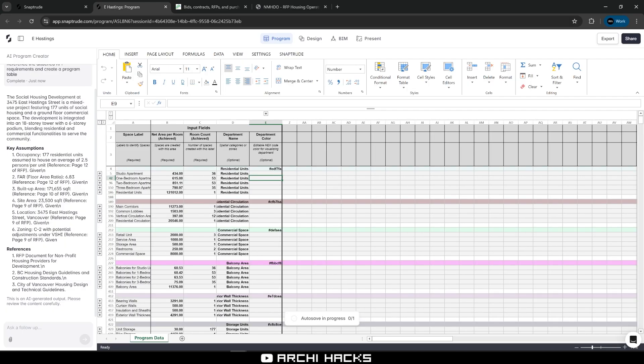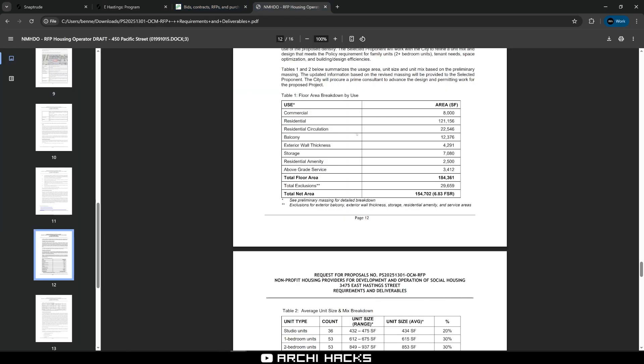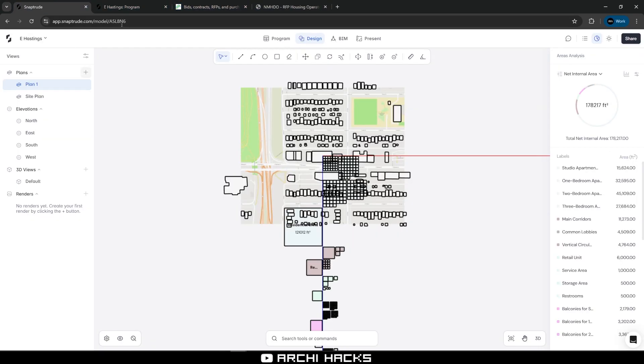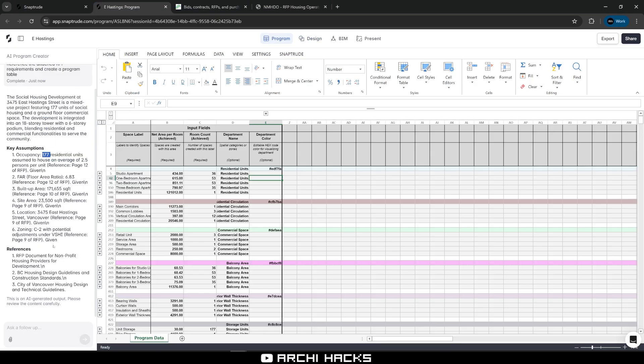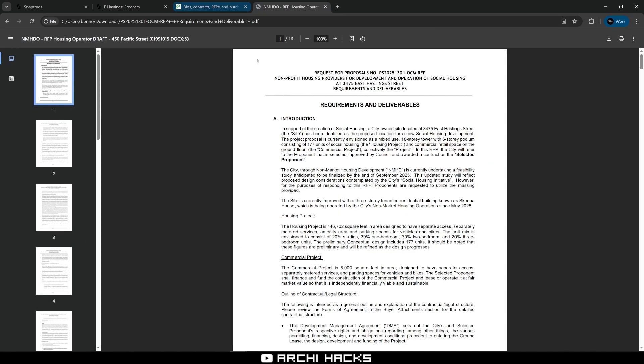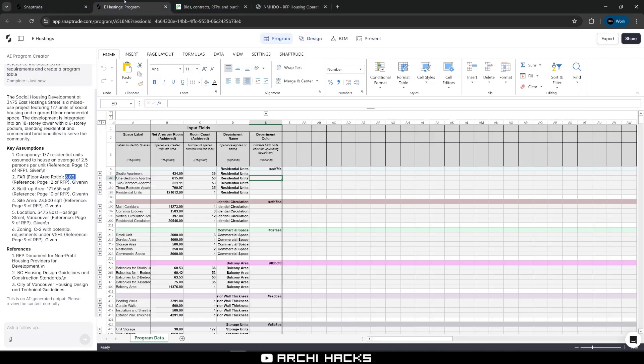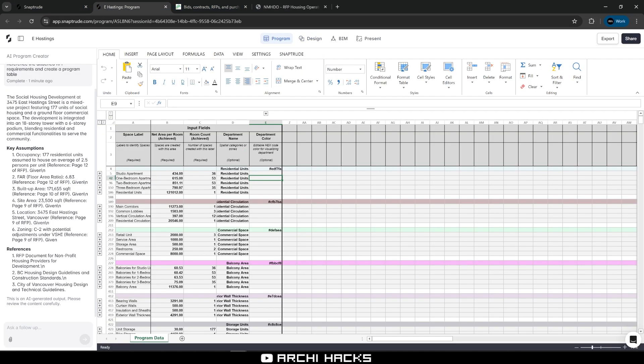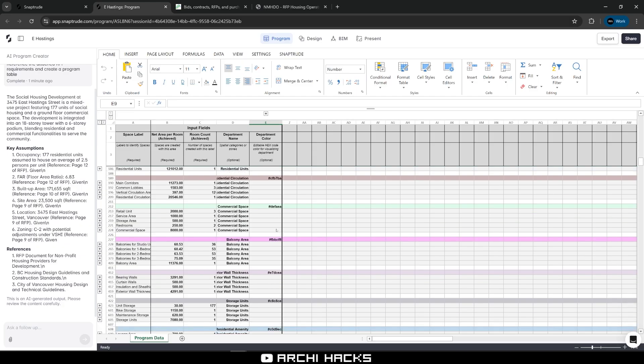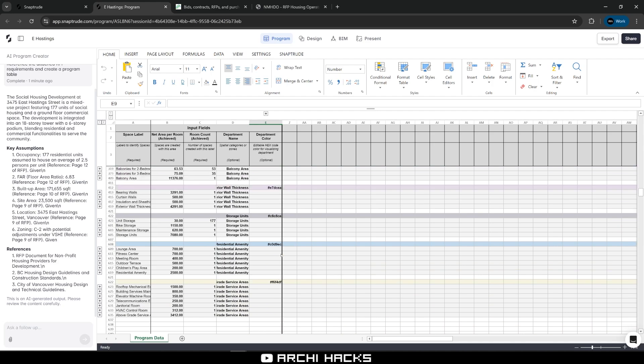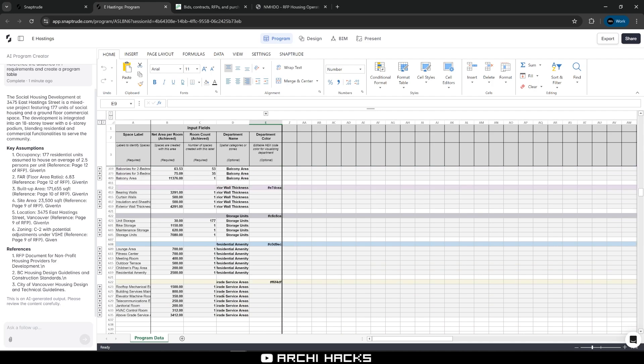Look at that. So let's double check to make sure that the information is correct. Occupancy is 177 residential units, which is correct. And total floor area ratio should be around this much, which is also correct. Should definitely double check all the information that AI is generating. But overall, it seems like everything is looking pretty good.